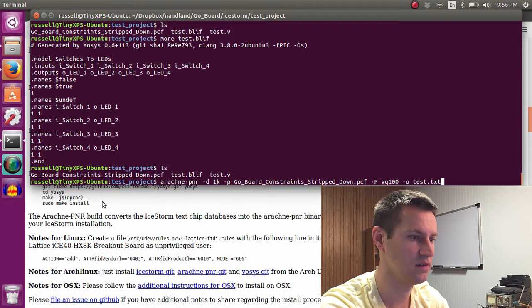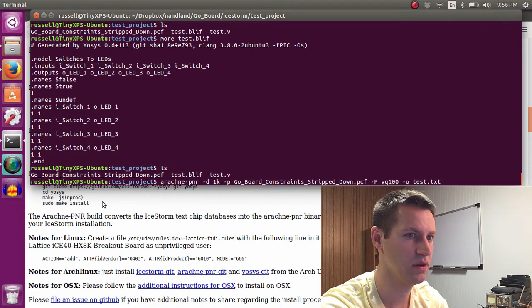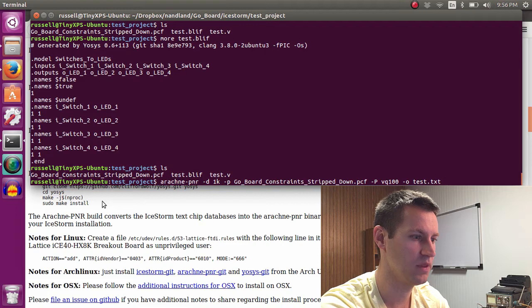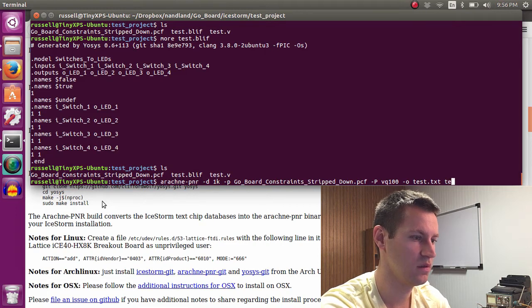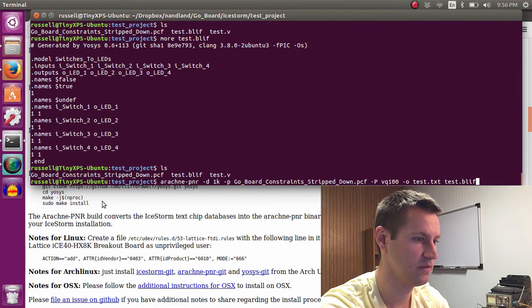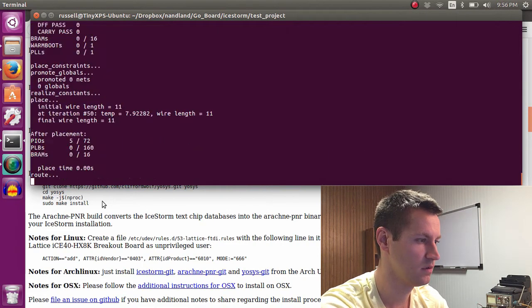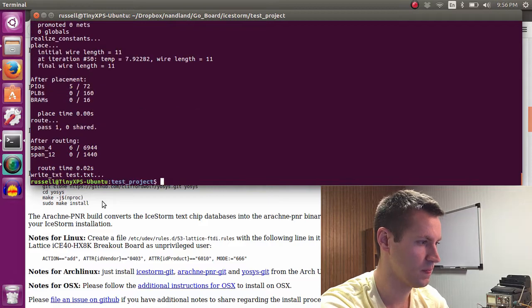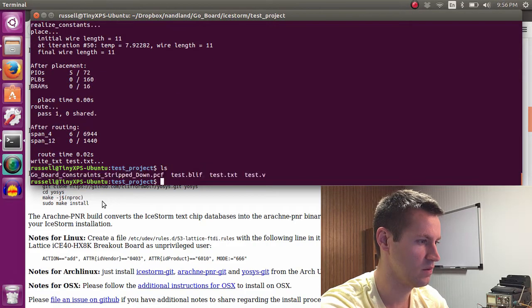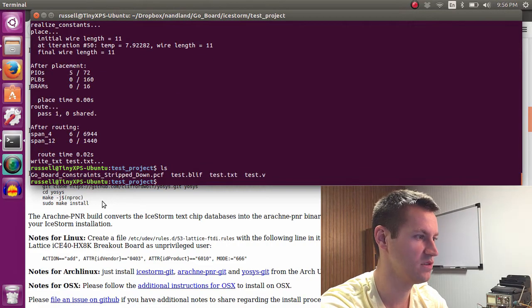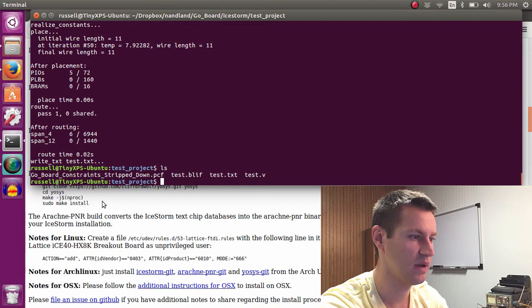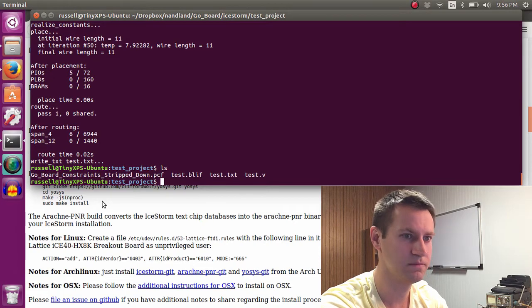Test.txt is the output. And the input that we're using to do all this is test.blif. So there we go. We now have a test.txt, which is the fully placed and routed design.